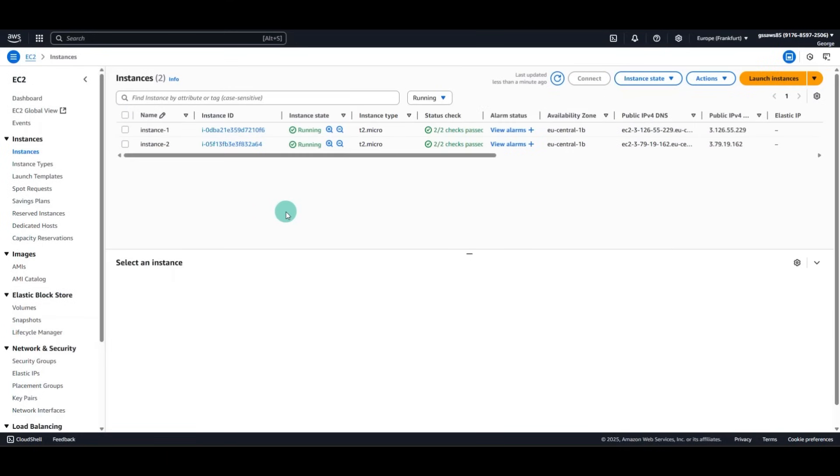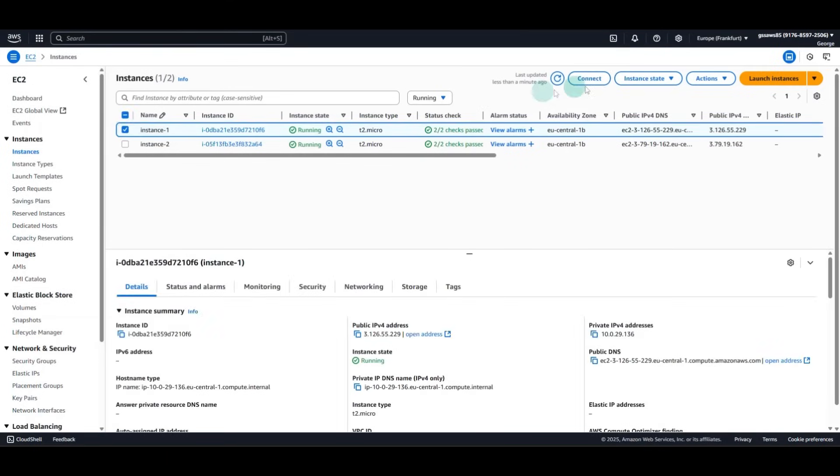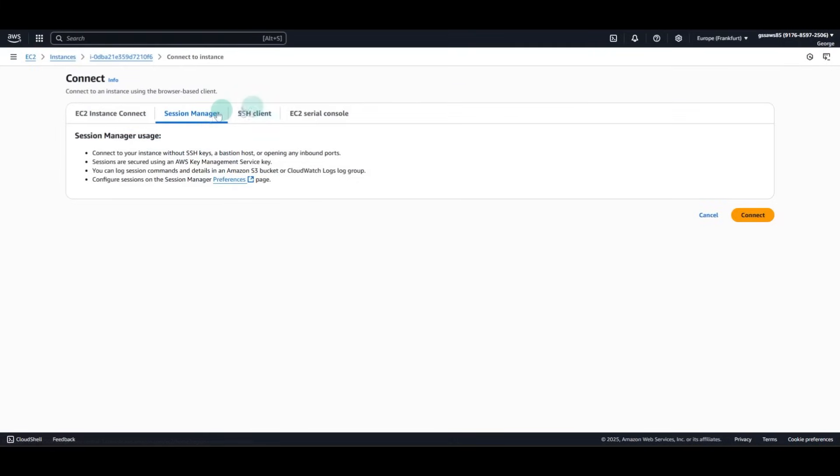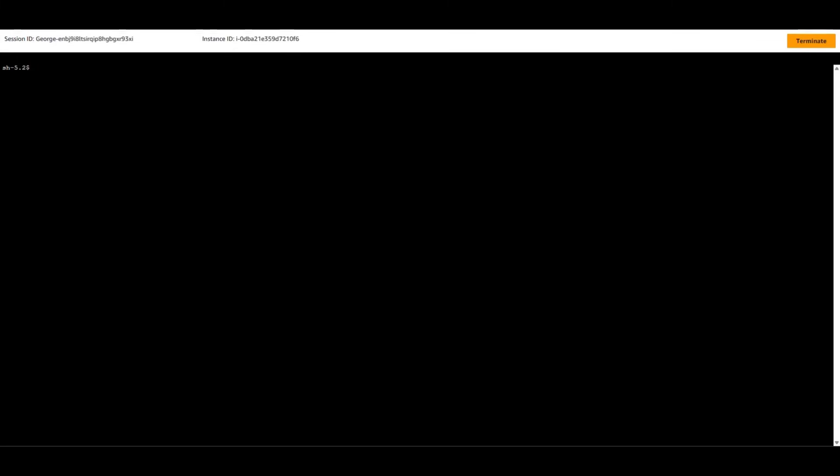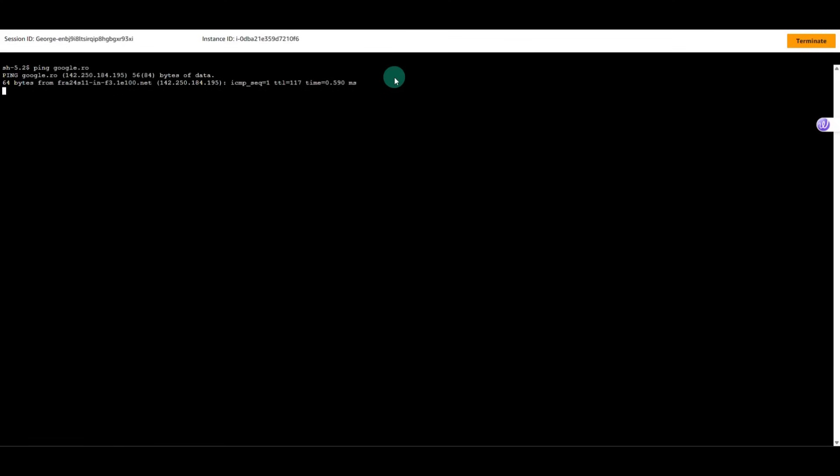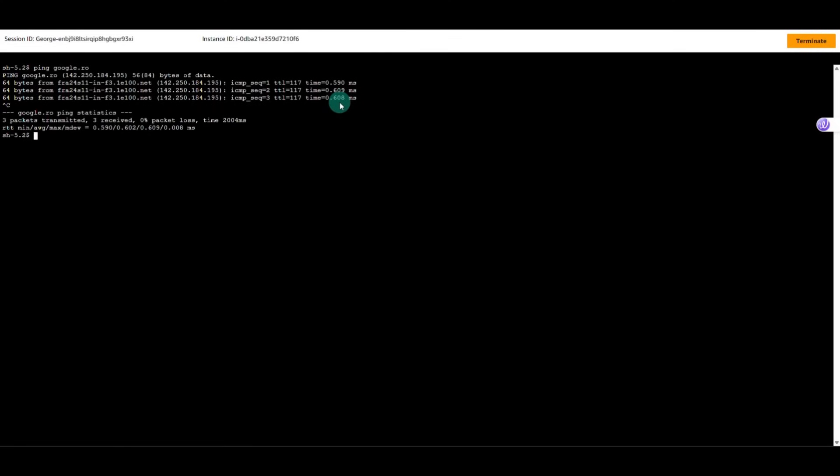To demonstrate the connection, we go to the first instance. We connect via Session Manager. This instance has an IAM role with Amazon SSM Managed Instance Core so we can be able to connect via SSM. And from this first instance, we will ping first to see that we have Internet Access. And we have.